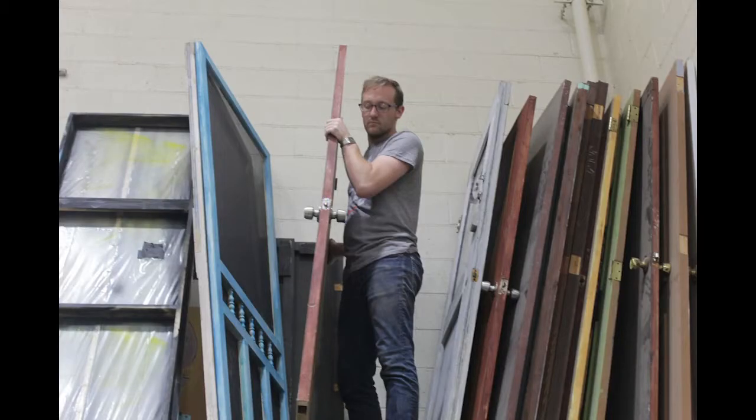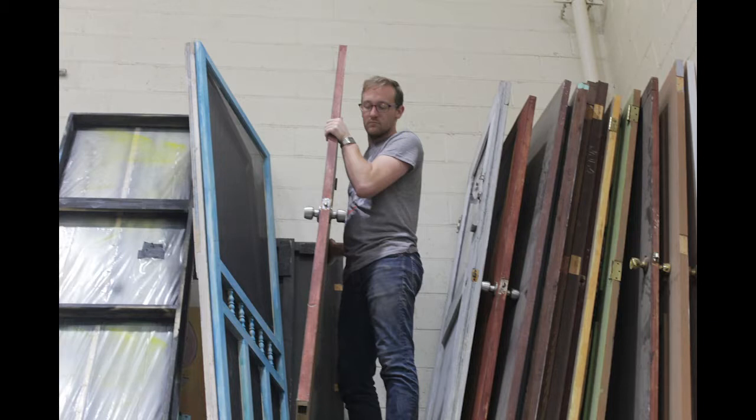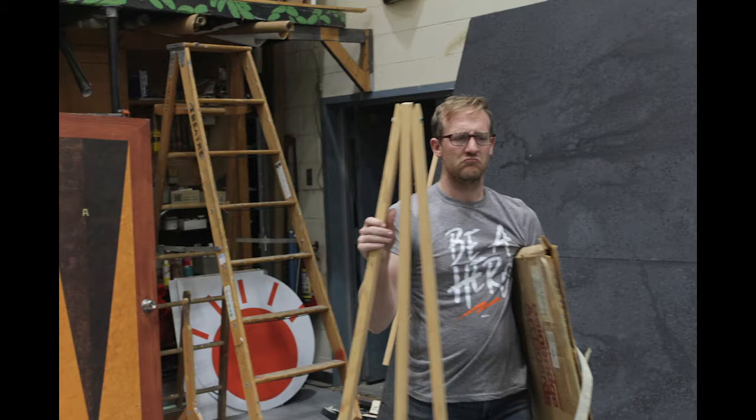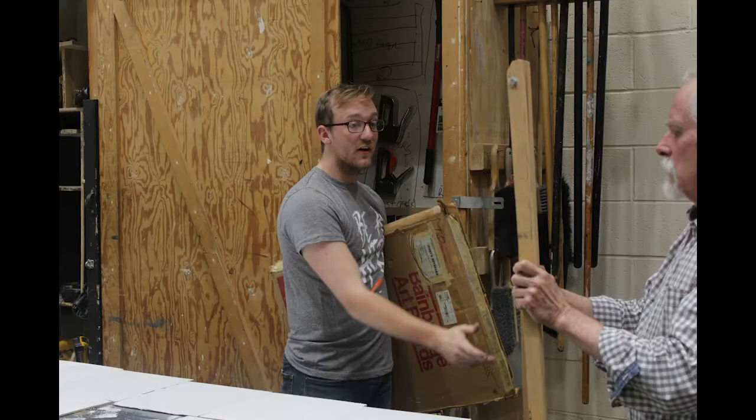A scenic designer is part of the backstage team when creating a piece of theater, and is in charge of all of the physical elements of the show.